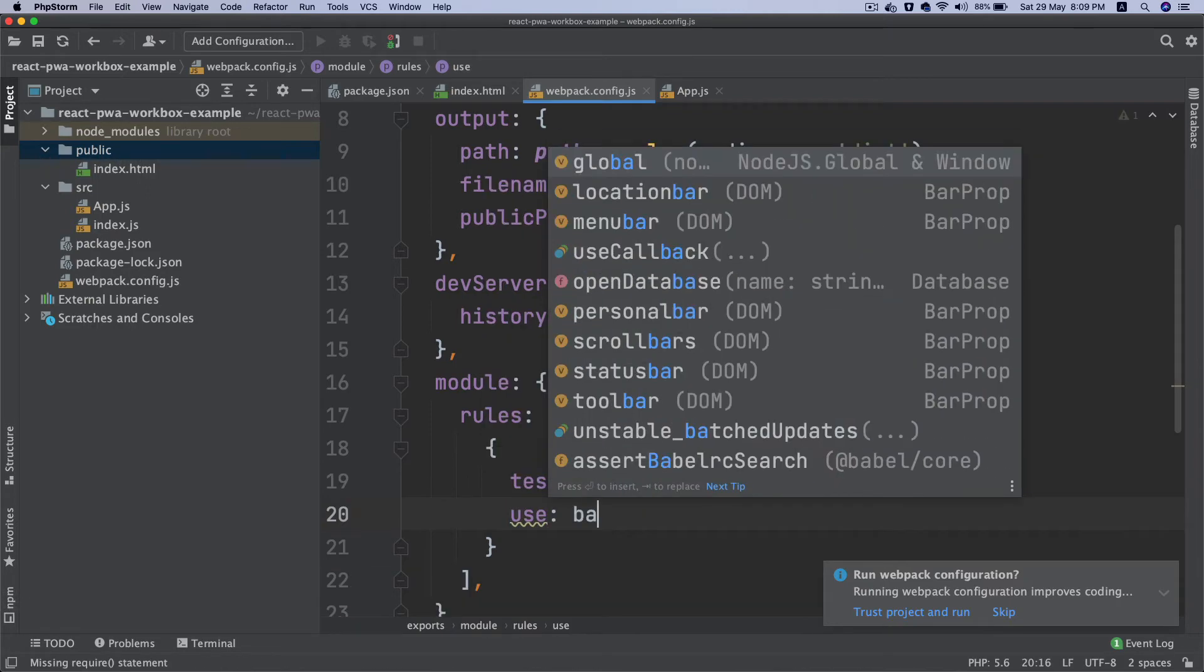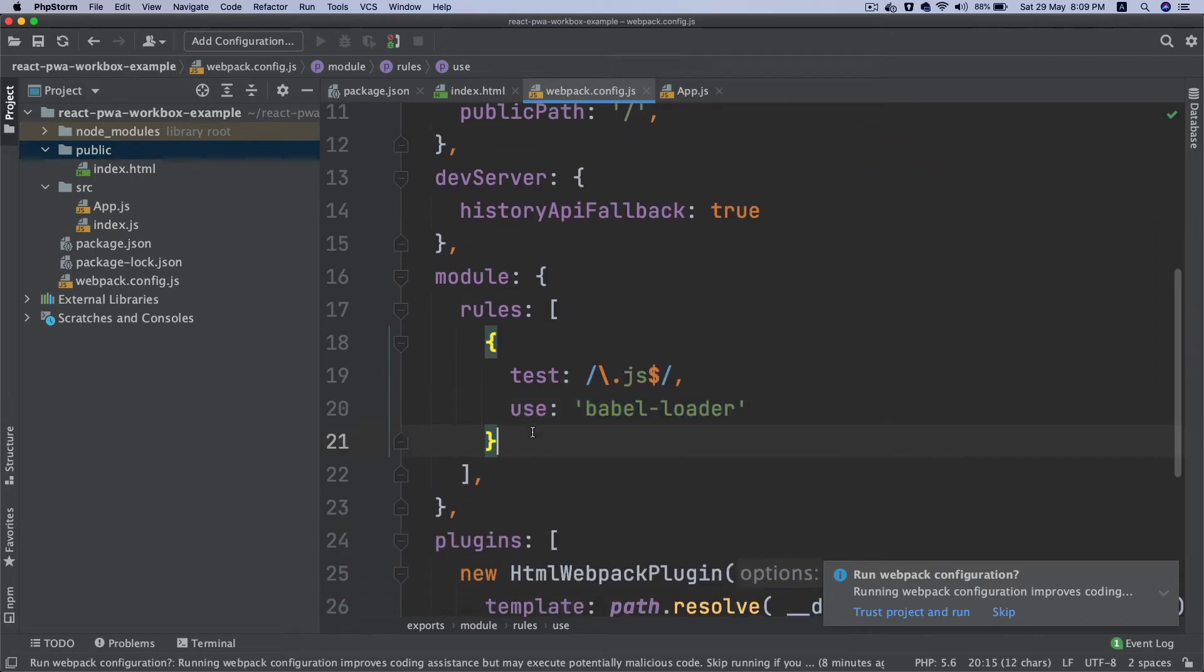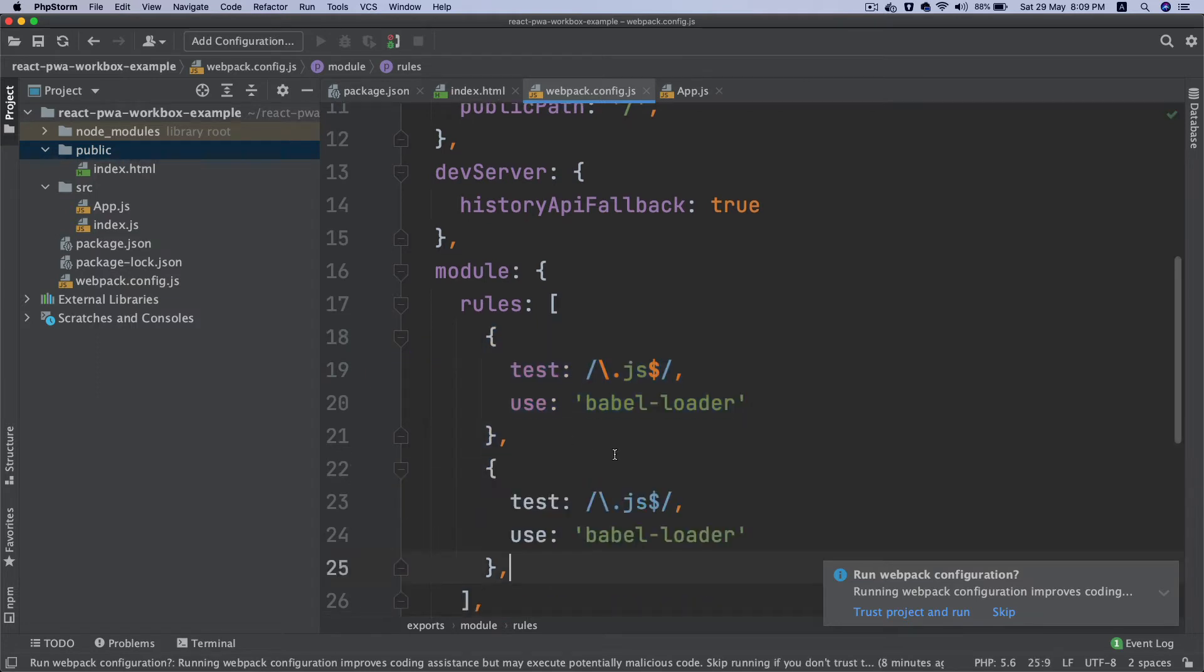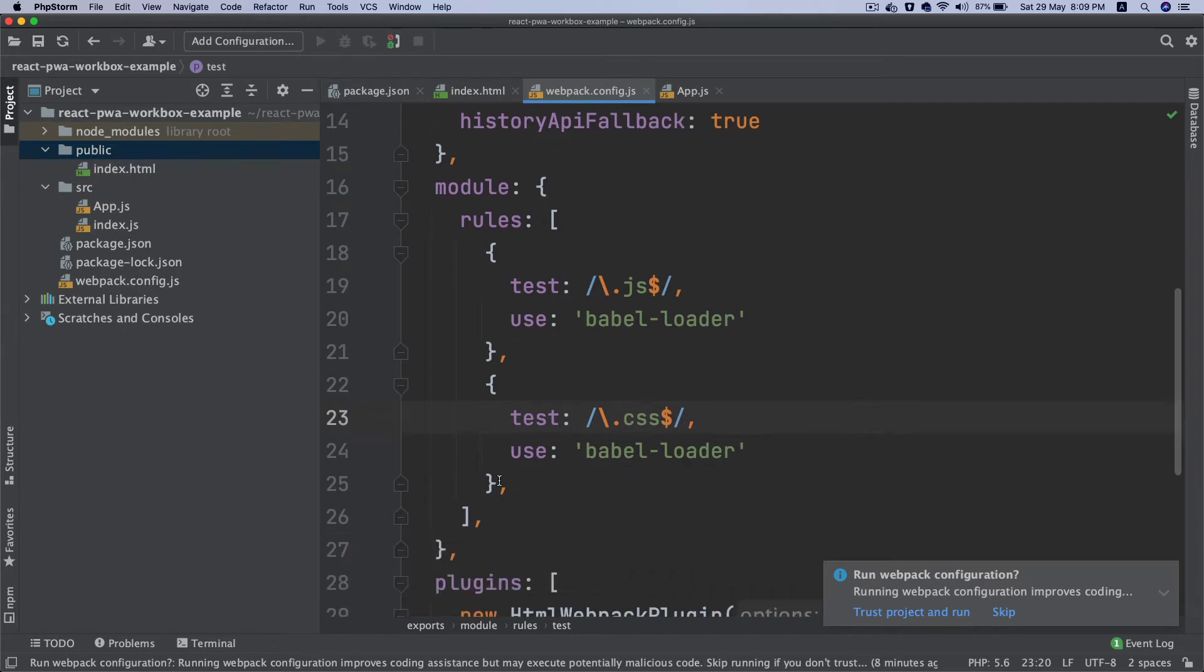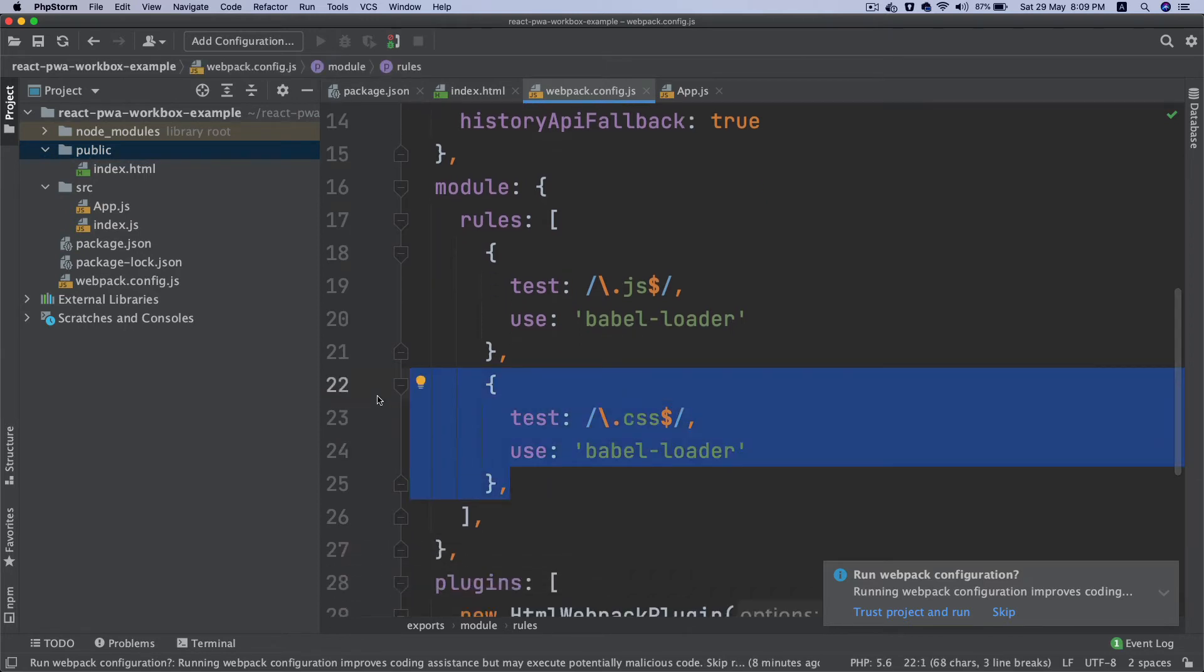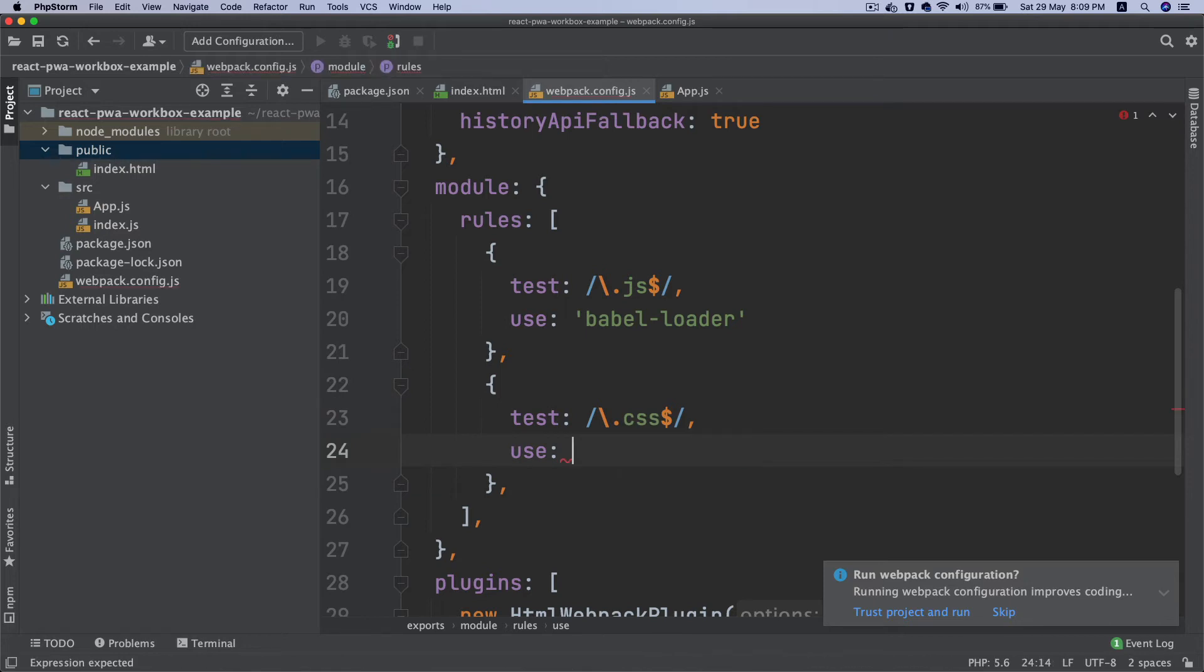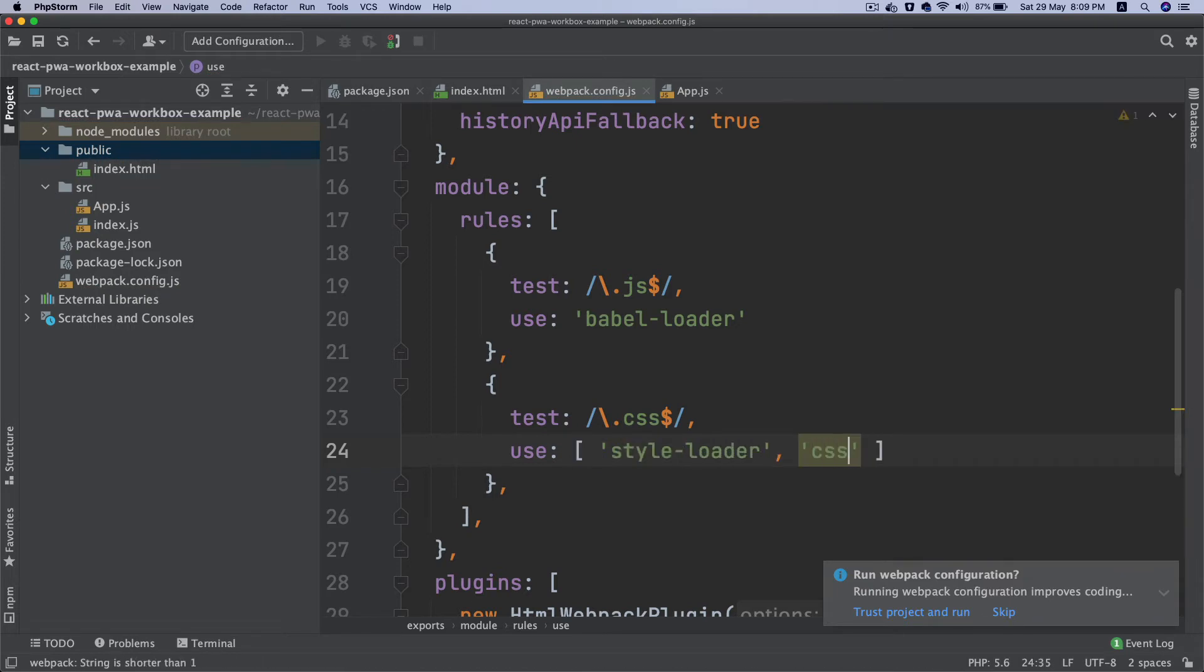Similarly, we'll set some other rules. That's for JavaScript. We need CSS. You can also do Sass, but for this demonstration I'm doing only CSS. And for this we need the style-loader, and actually there are a couple of loaders we need: style-loader and then css-loader.